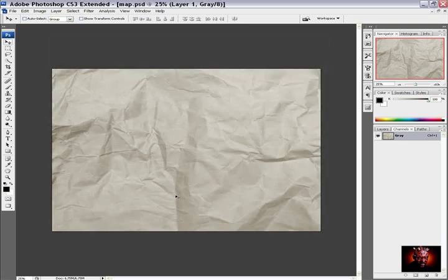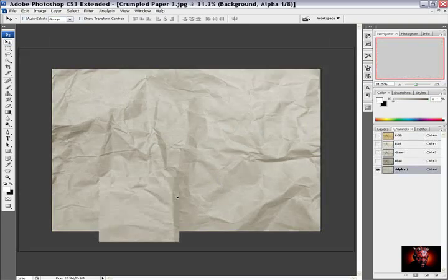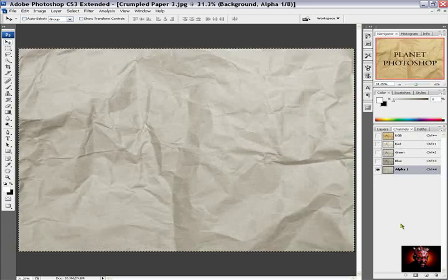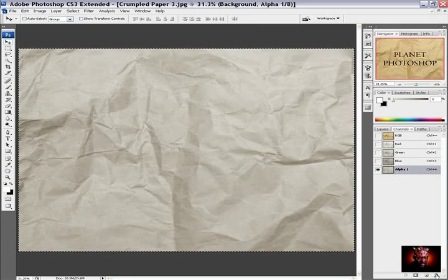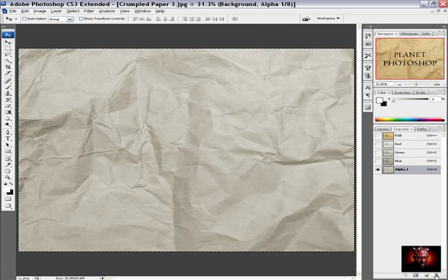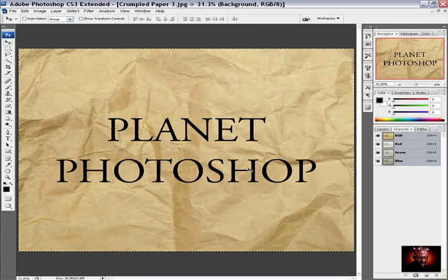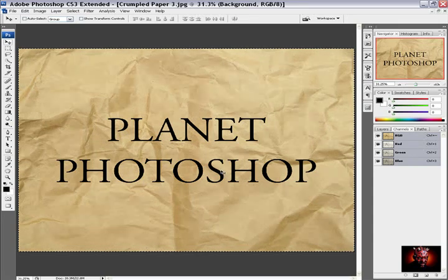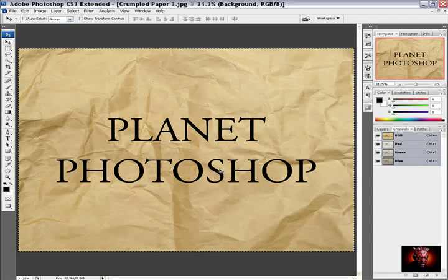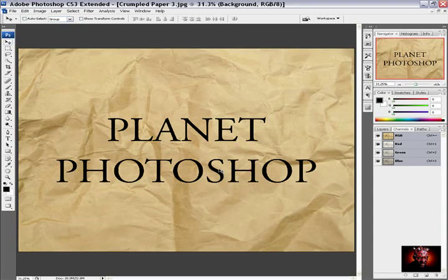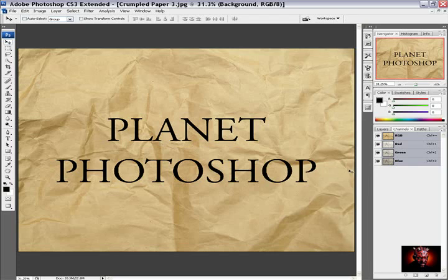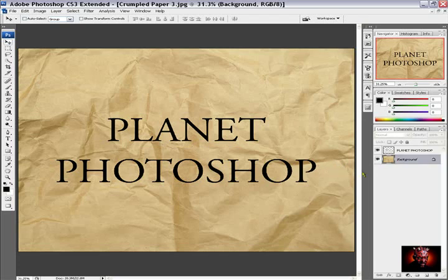So I will close this document and I will delete the channel. Alpha 1 channel I will delete. And I will deselect the selection. I will go back to layers palette again. Then I will select the planet Photoshop layer.